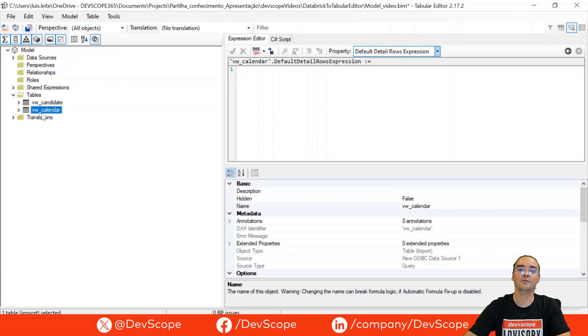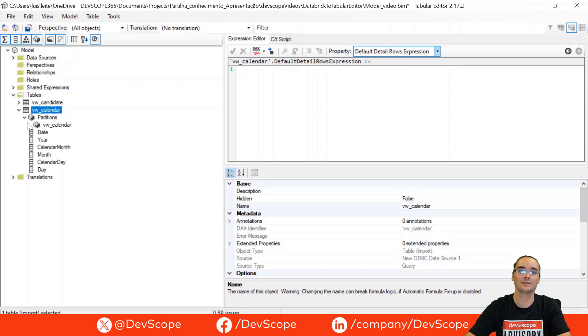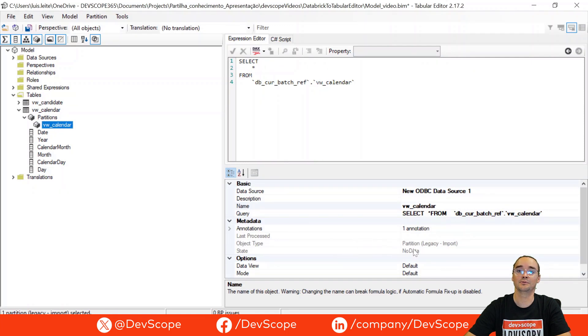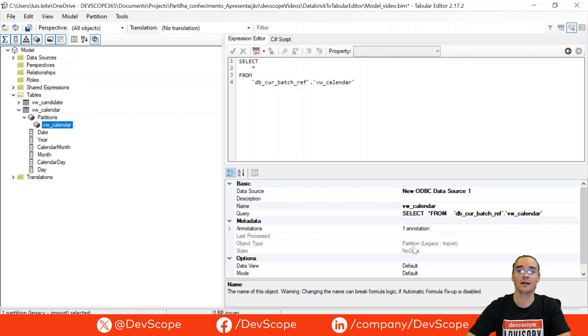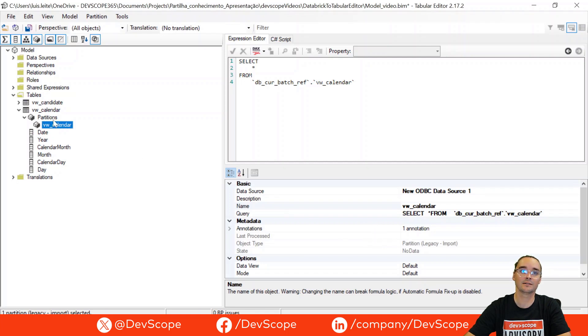Now that we have already imported the table, let's look here to the partitions and you probably will not be able to change this object type and the connection that you are using. And because we have used a local ODBC connector, we will have to create a new partition.